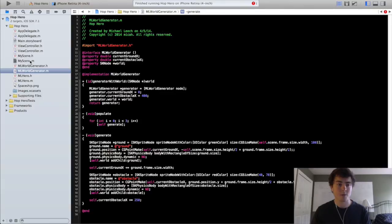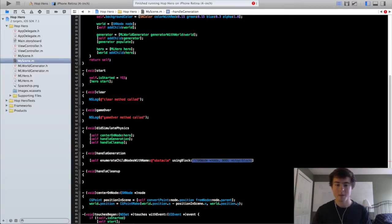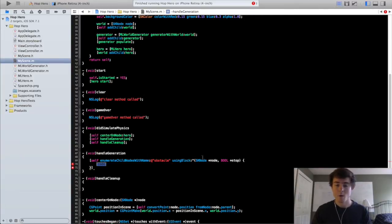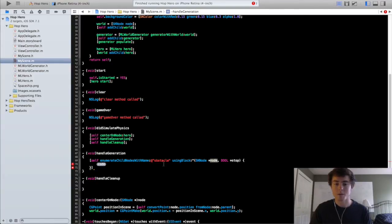Now that we have those two named we can actually access them. Here we want the obstacle. The enumerateChildNodesWithName method goes through every single child node with the name "obstacle".